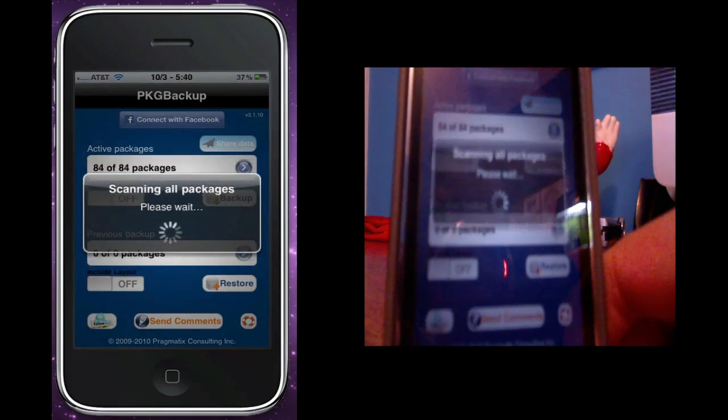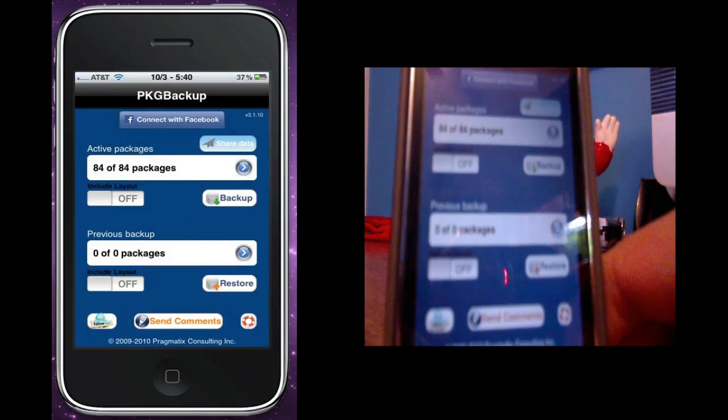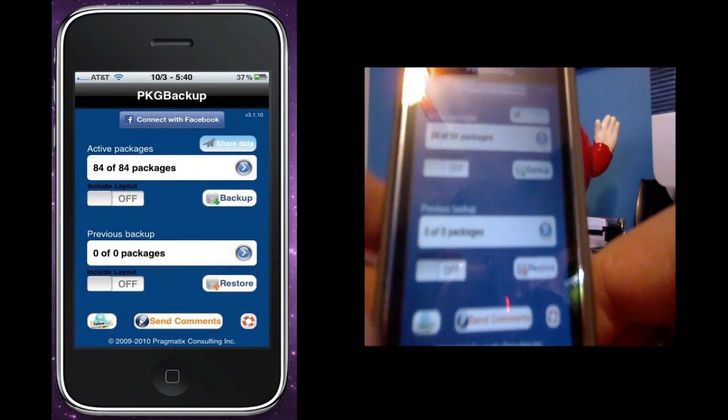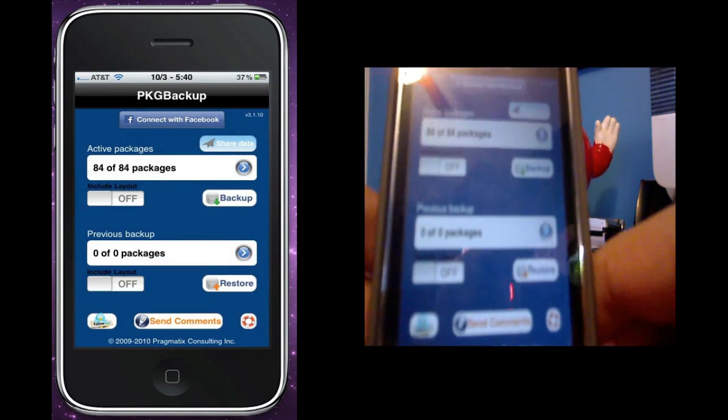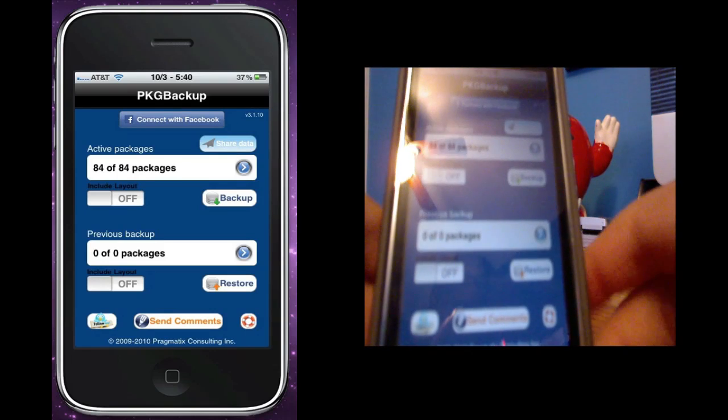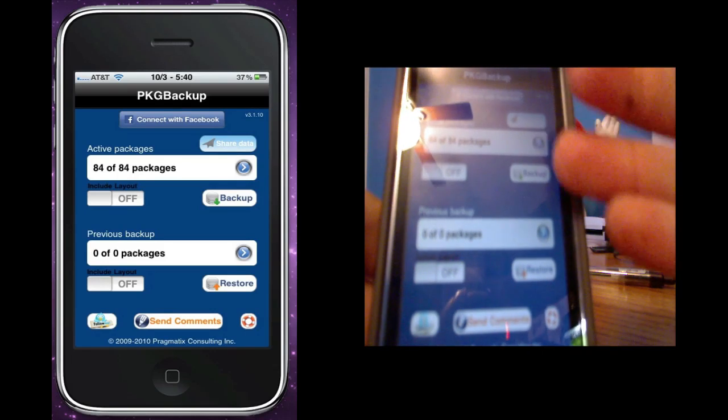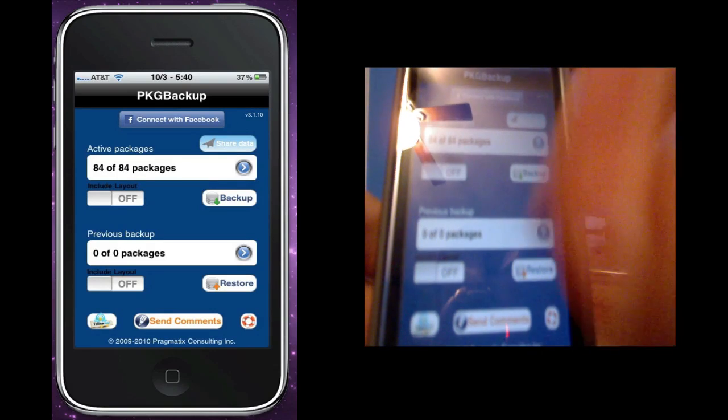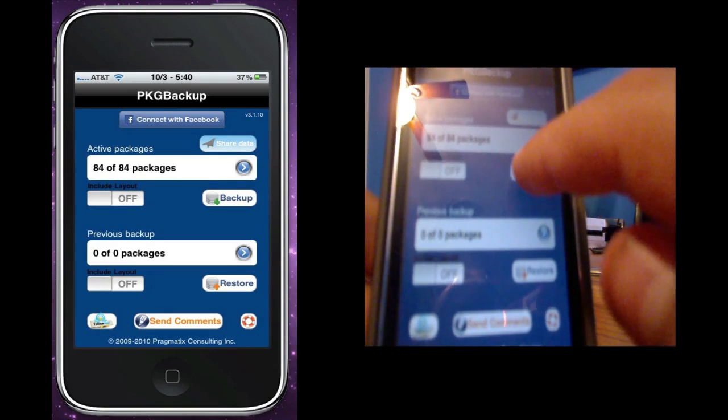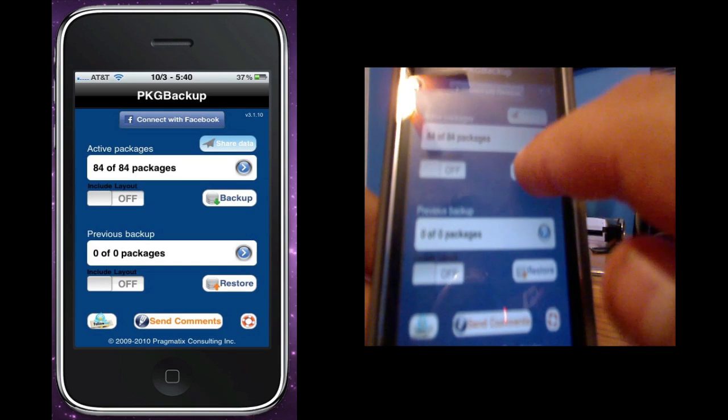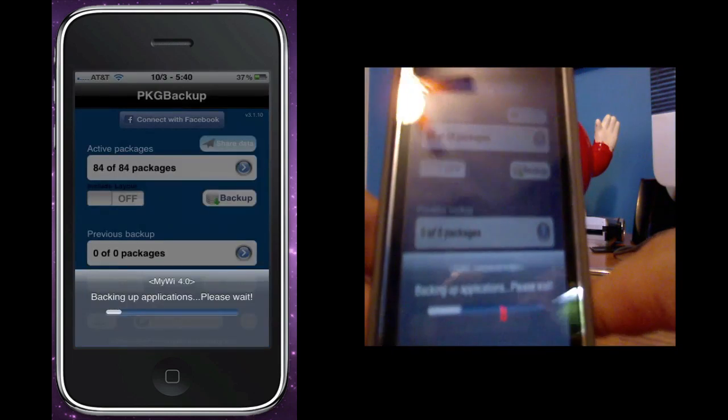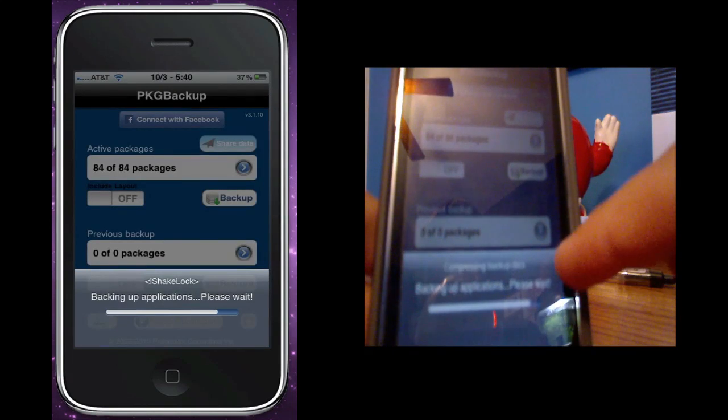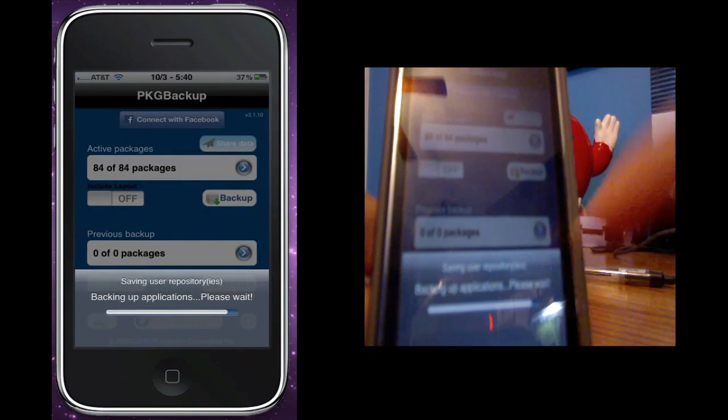I'm opening PKGBackup and it scans all your packages. Now this is the main screen. After this main screen you can just hit backup right here, you just click backup and it backs up your applications. It shows everything at the bottom.